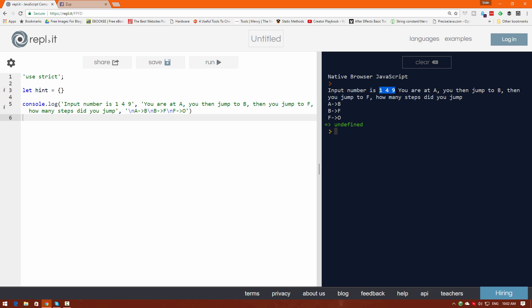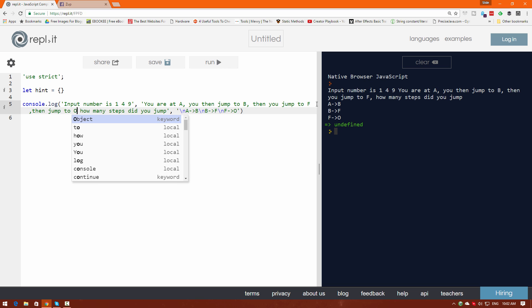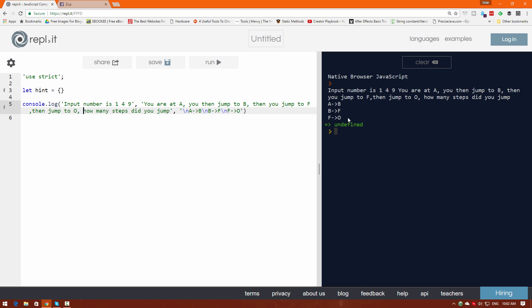The puzzle is pretty simple. If I give the input number like 149, the output should be something like: you are at A, you then jump to B which is one step, then you jump to F which is C D E F — four steps, and if you jump to O finally which would be nine steps: G H I J K L M N O. So we want to generate a puzzle of this sort.